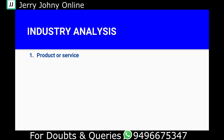The next factor is estimating growth. At the industry level, we look at whether it is a growing industry. Some industries are seasonal, and some industries are at a declining stage. We focus on companies that are in a growing sector.